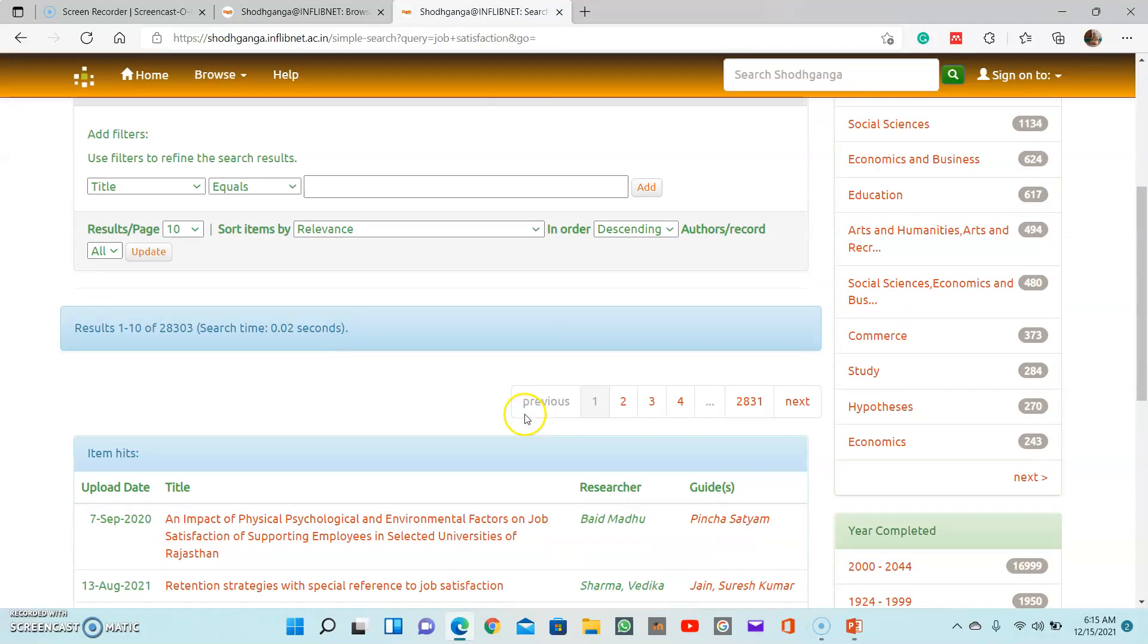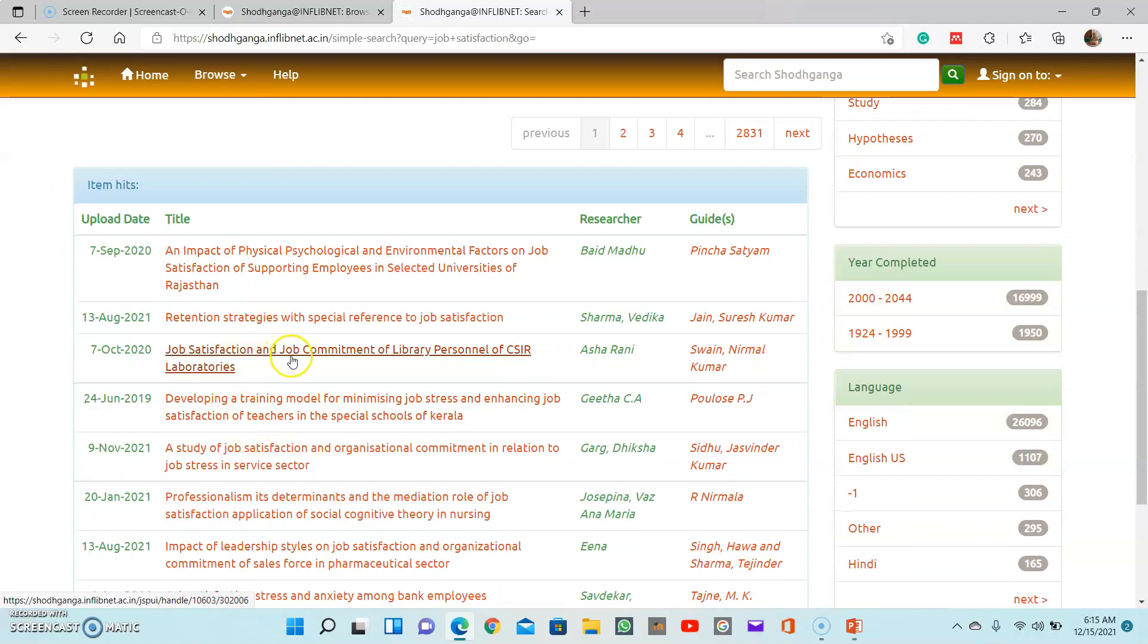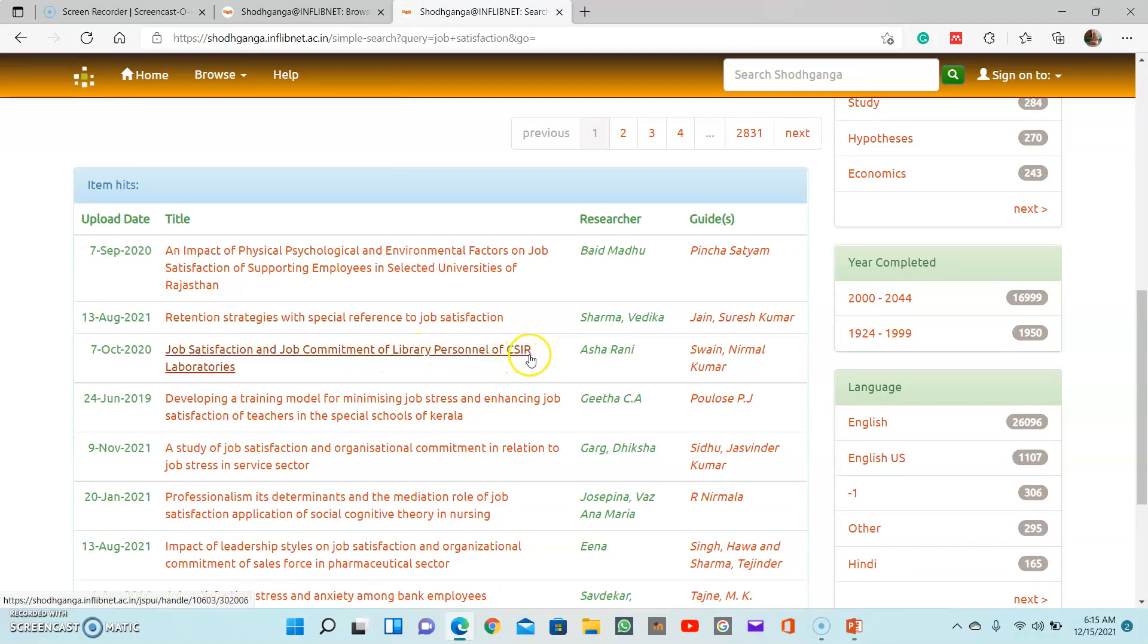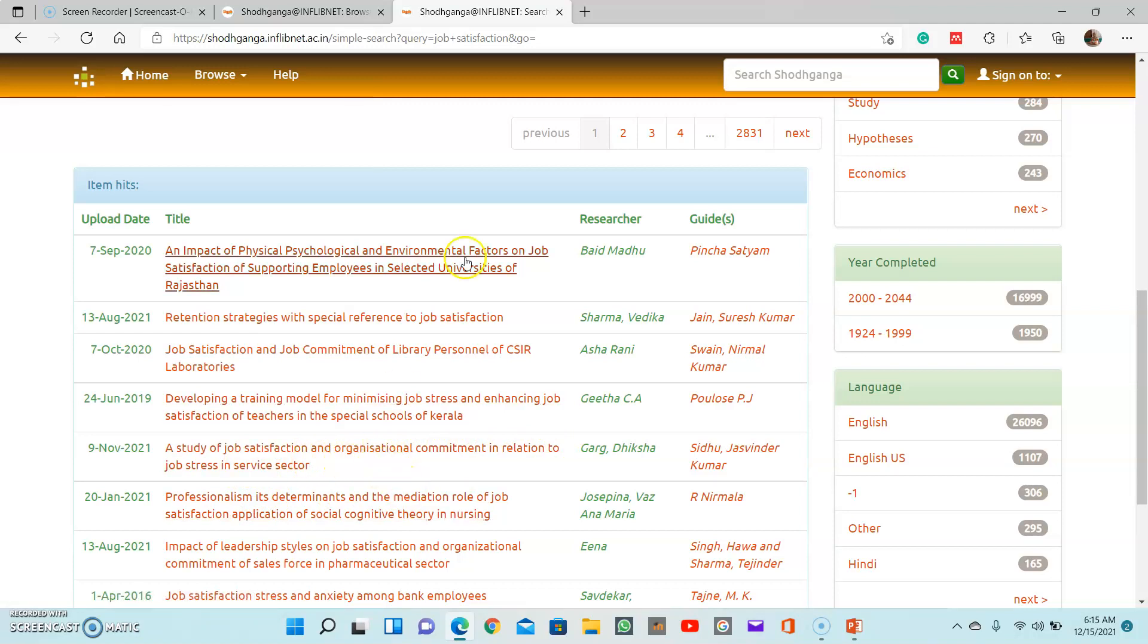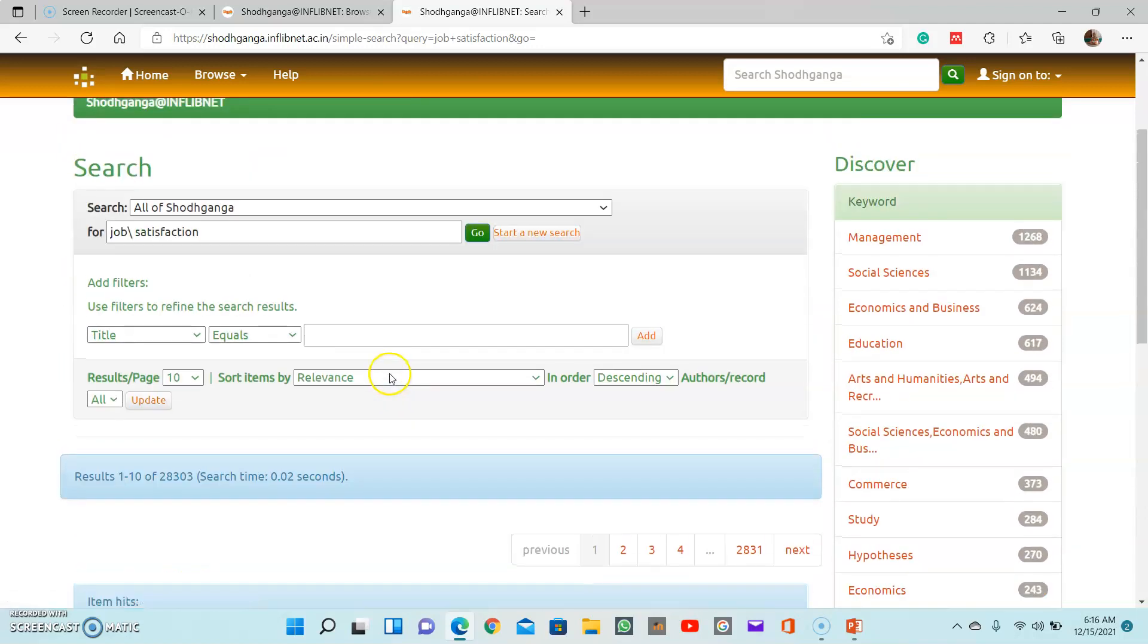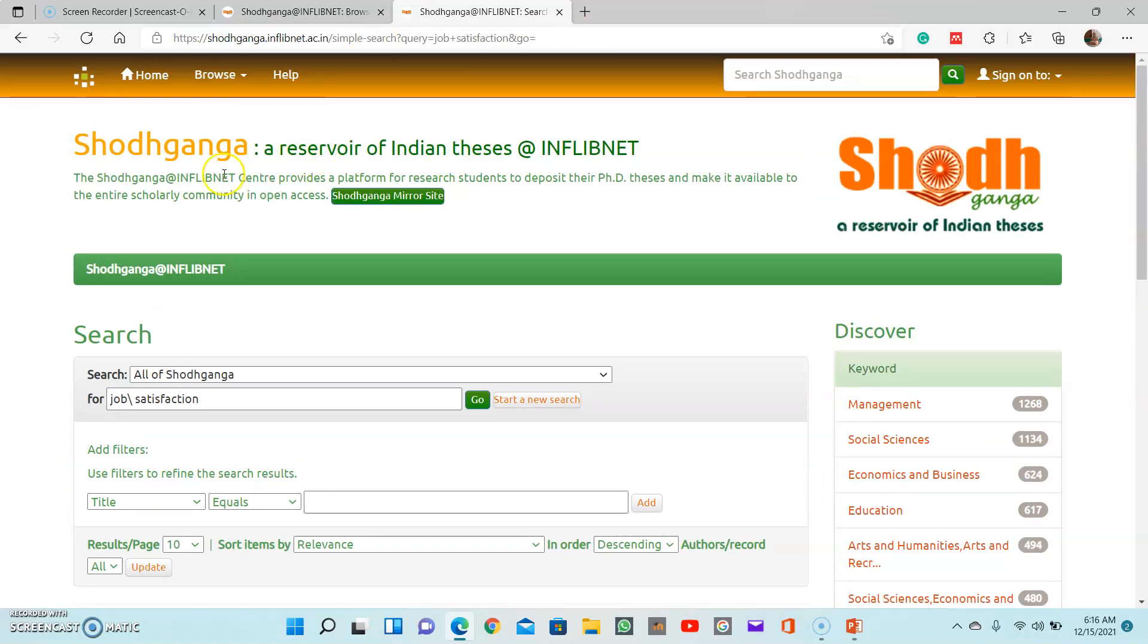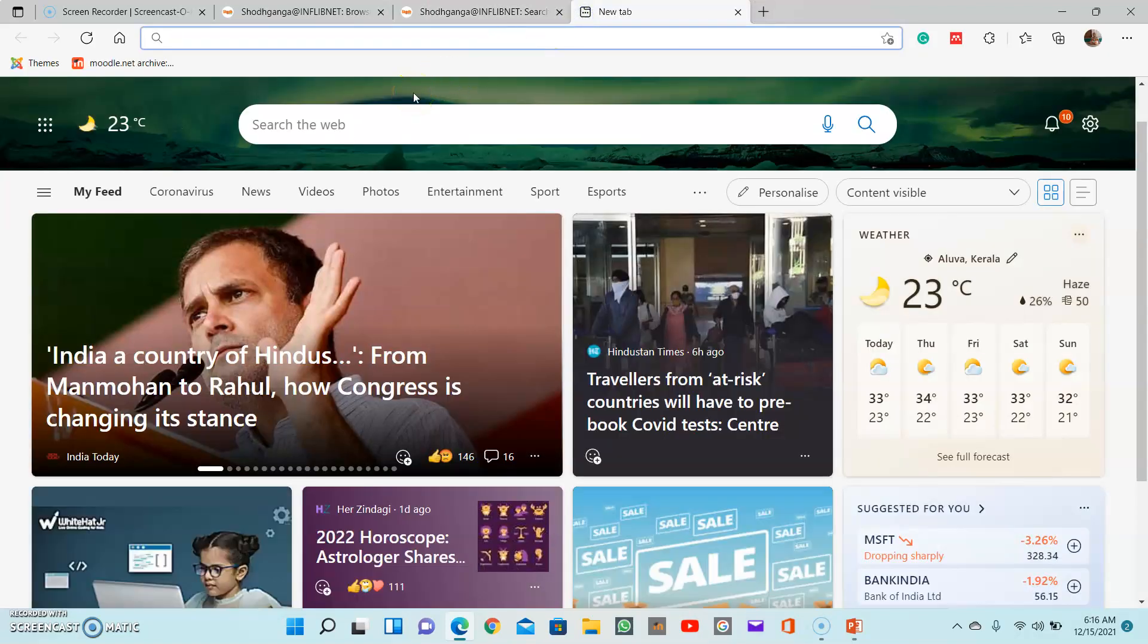These are the topics from job satisfaction: job satisfaction and job commitment of library personnel of CSIR laboratories, a study of job satisfaction or organizational commitment in relation to job stress in service sector. So this will give you an idea how others have researched and how others have set their research topic. Then now I am introducing another database. This is Shodhganga, another is called Shodhganga Shodhgandhara.